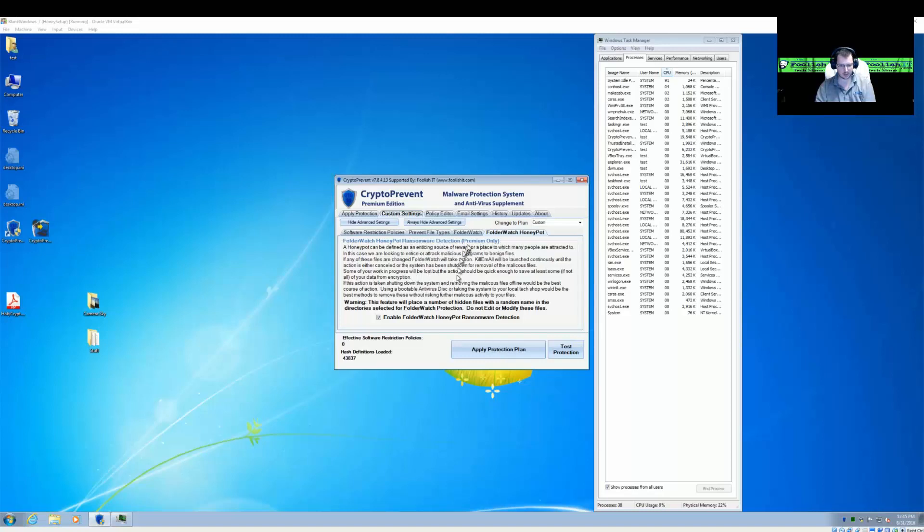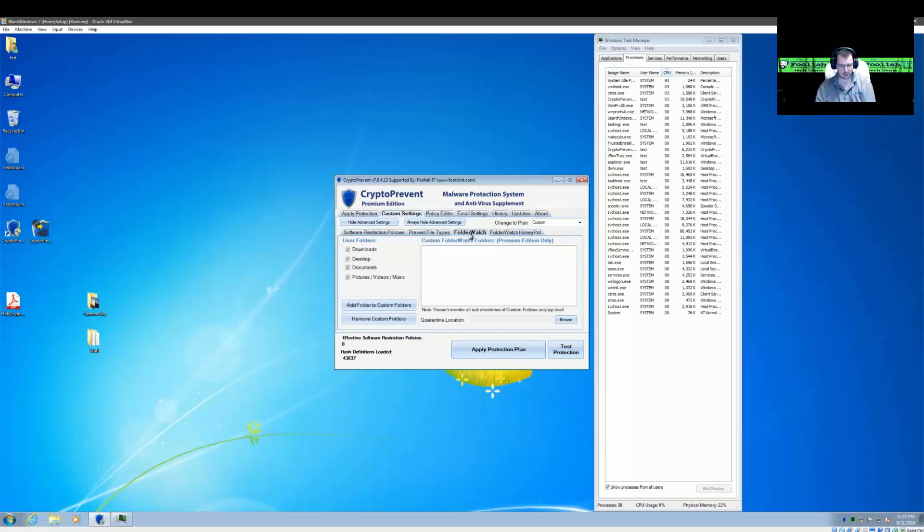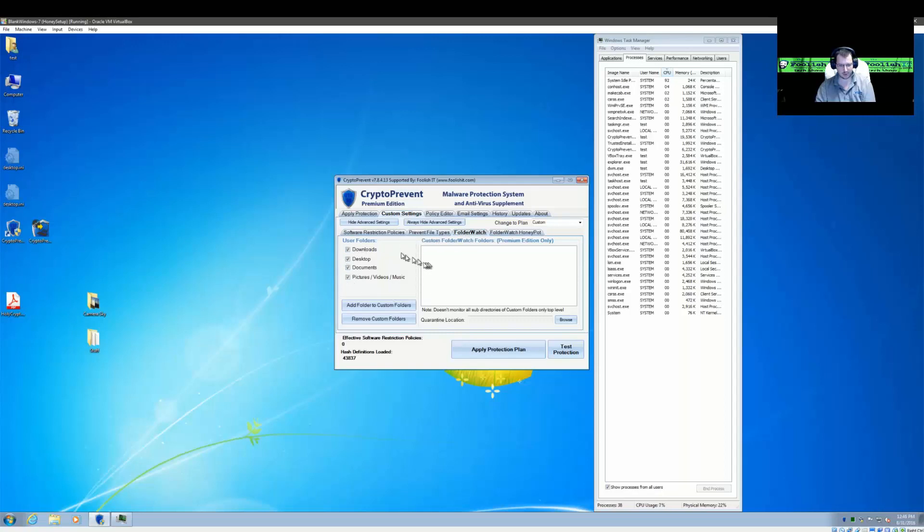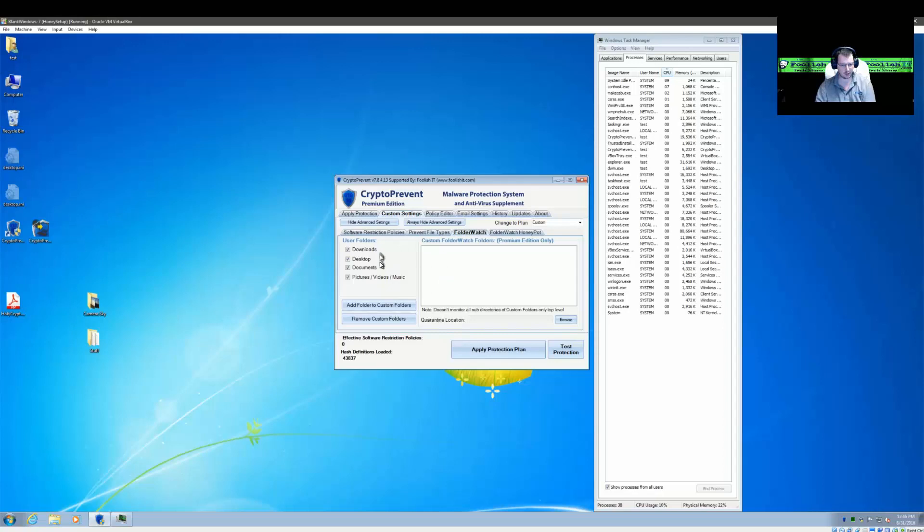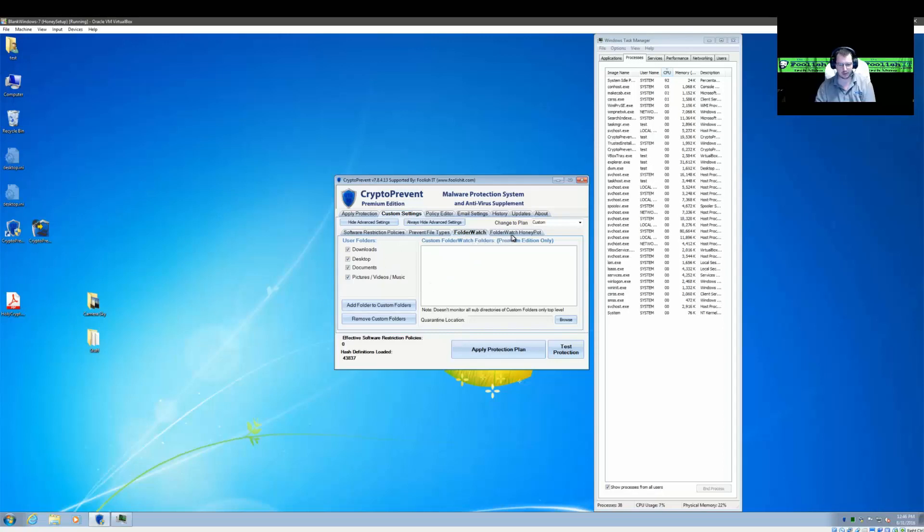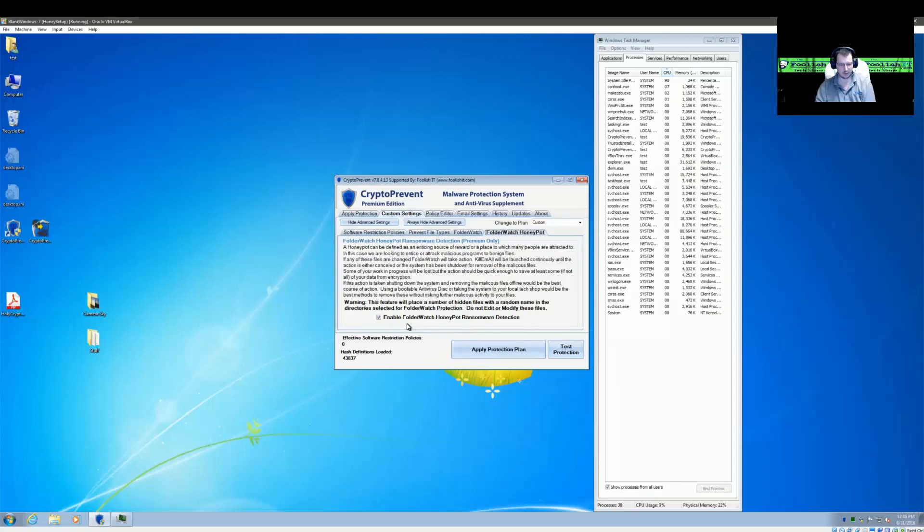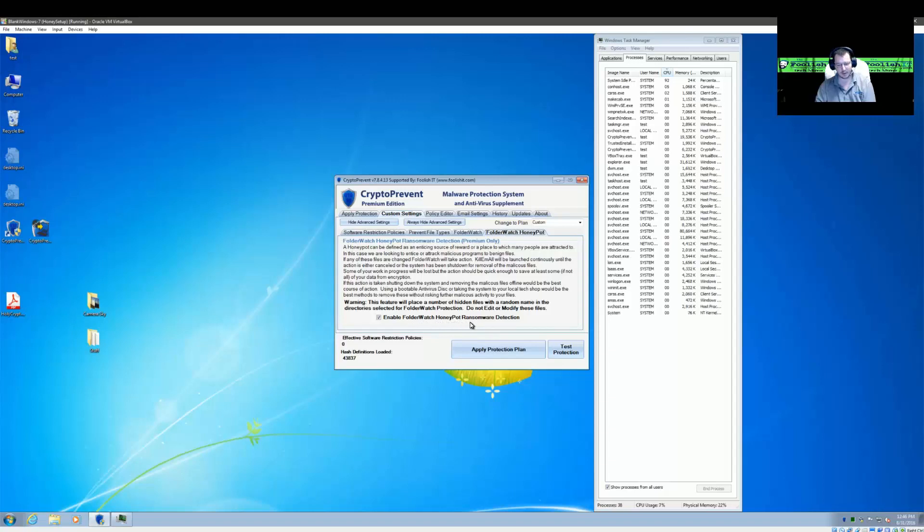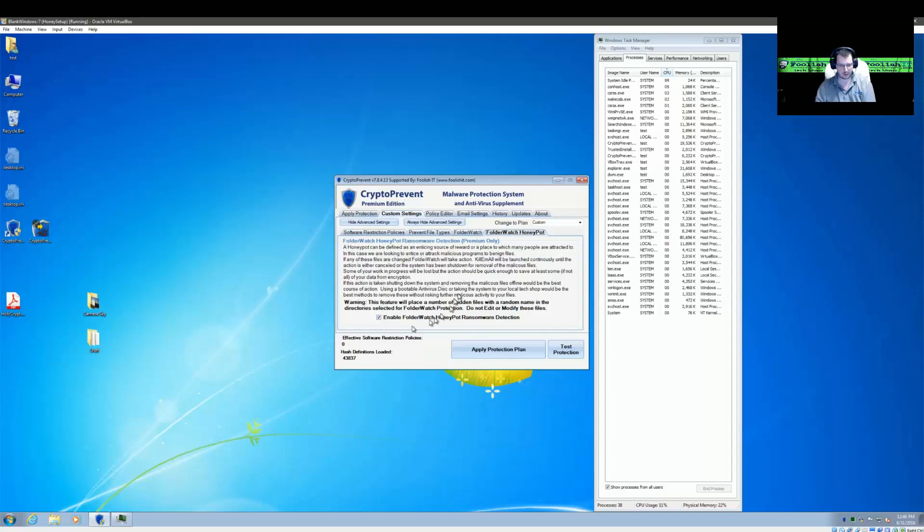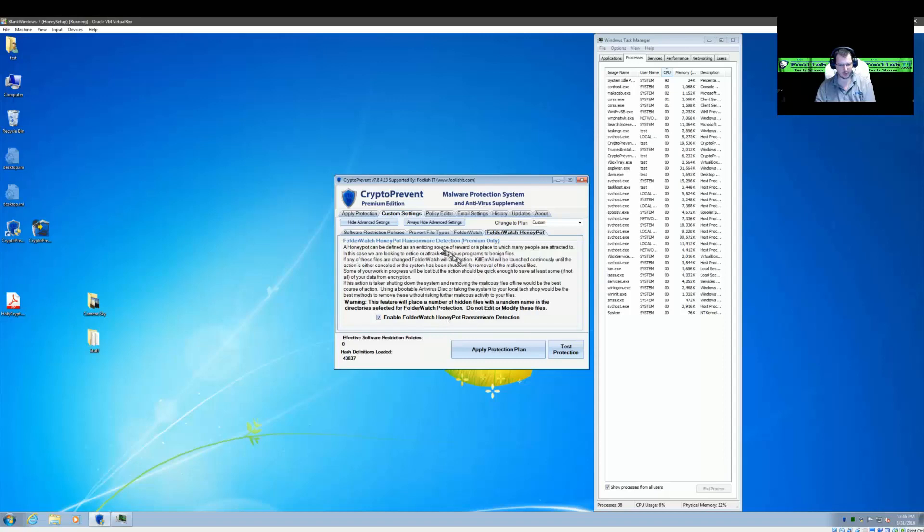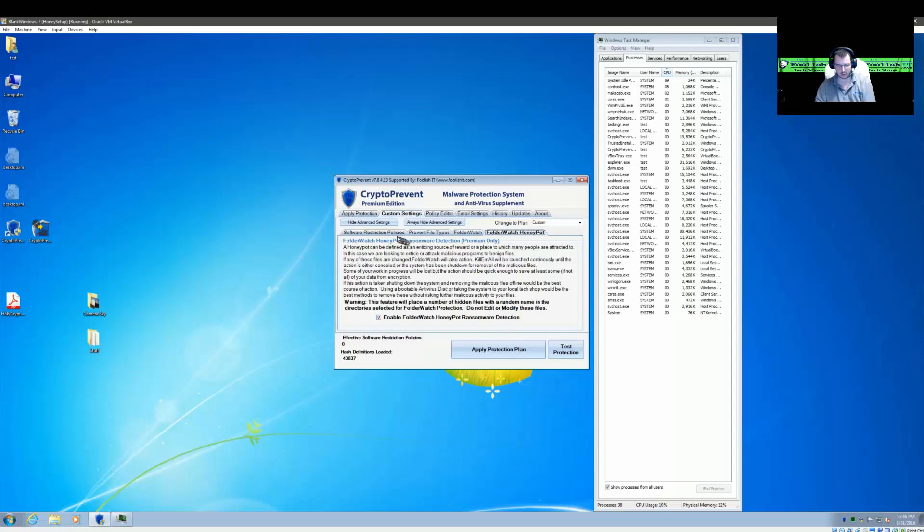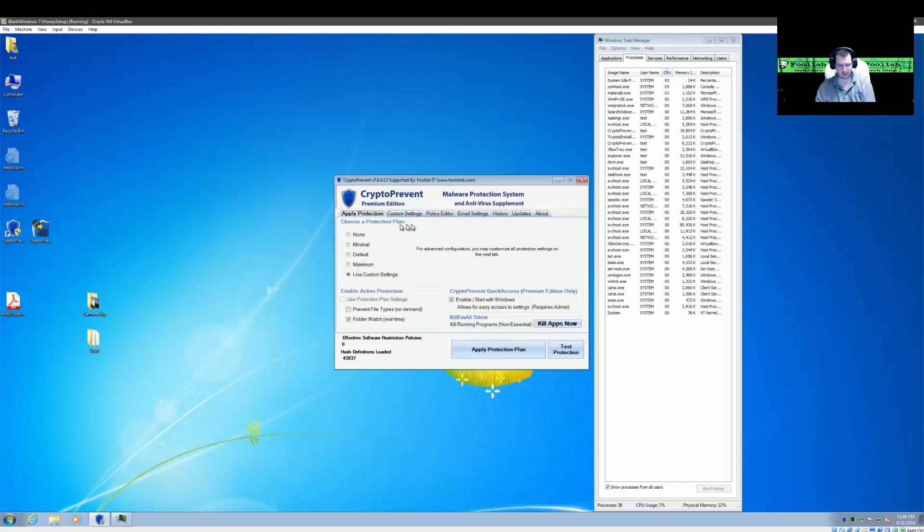Basically this is going off the new feature Folder Watch in Crypto Prevent, which checks against hash definitions for any files that get created in these locations. But with the Honeypot Detection added on, this is going to create a number of Honeypot files. So if any of those are altered or changed in any way, then the Folder Watch service can immediately stop any programs from executing and kill any processes that are executing, and hopefully prevent a large majority of your files from being encrypted.